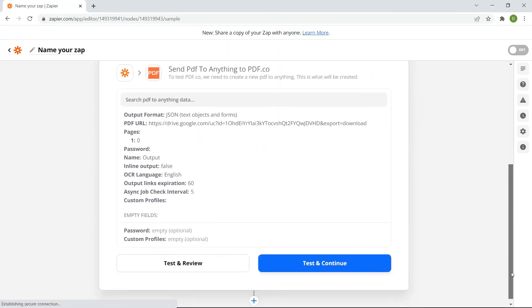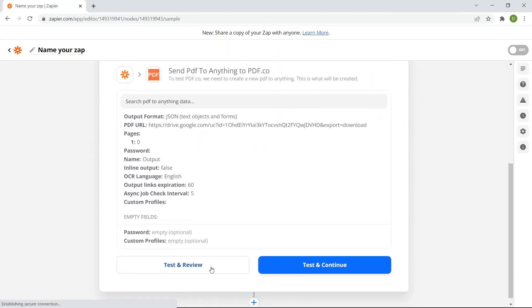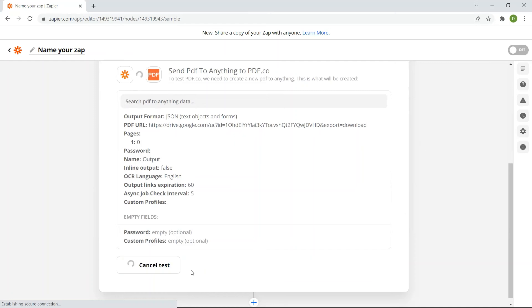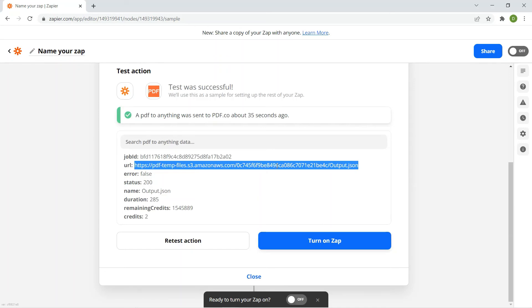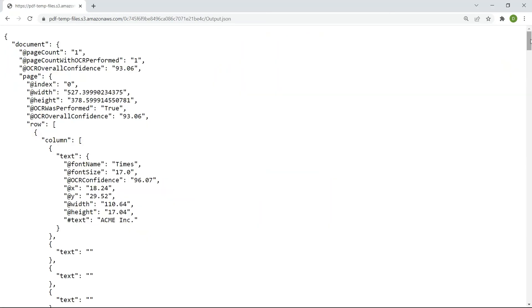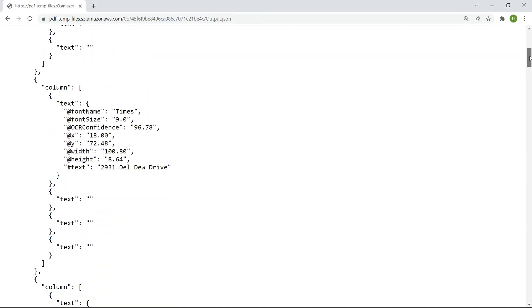After setting up the action, click the Test and Review button. Excellent! The PDF.co successfully processed our request. You can copy and paste the URL to view the output. Here's the extracted text in JSON format.